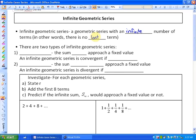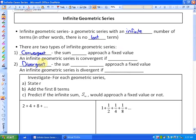We're going to investigate two different types of infinite geometric series. One type is called a convergent series, and we'll define that after we investigate. The other type is called a divergent series, which we'll investigate in the next example.